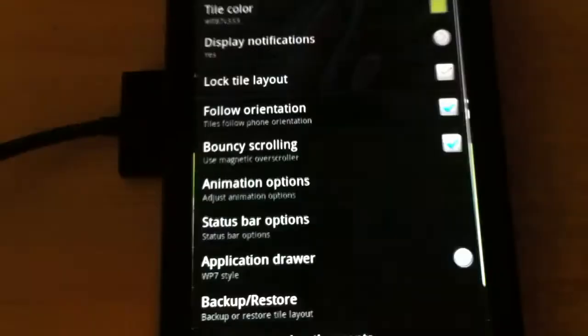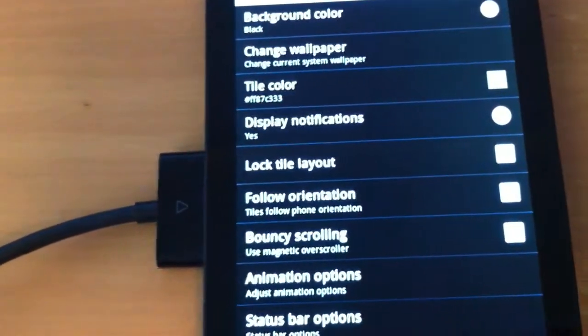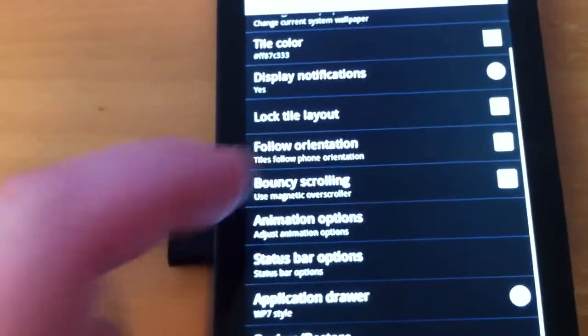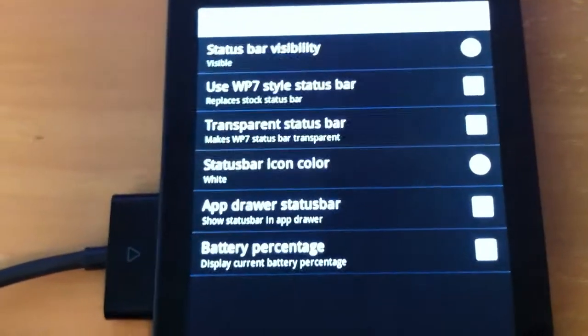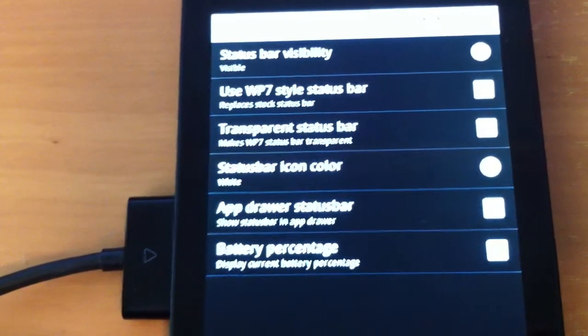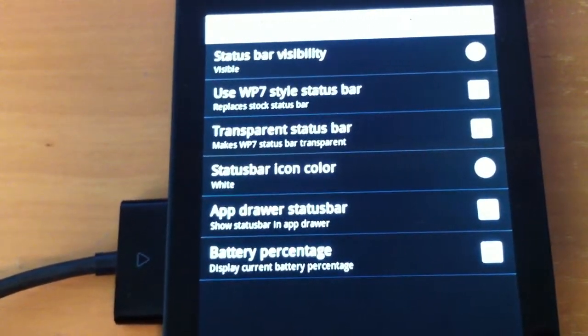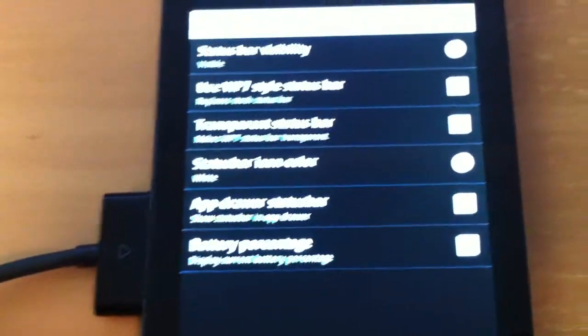So, we are launching our Launcher 7 settings. Where was I? I believe I was at status bar options. Transparent status bar makes Windows Phone 7 status bar transparent.